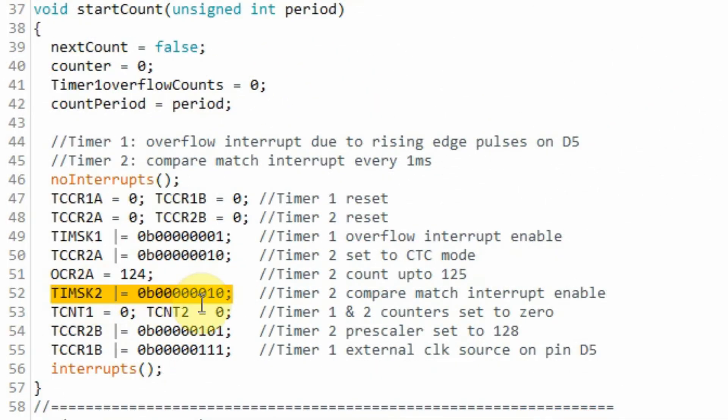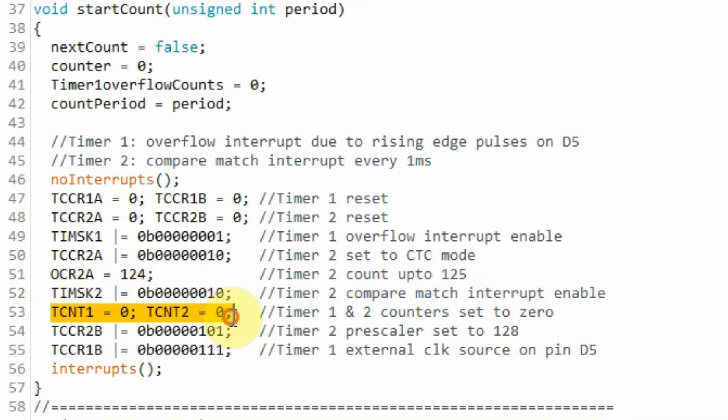Next, we enable the compare match interrupt of timer 2 and then we set the internal counters of timer 1 and 2 to 0.